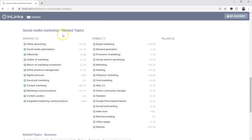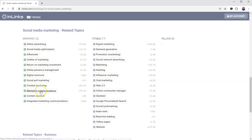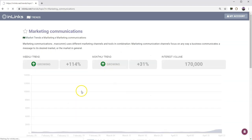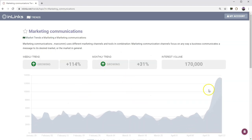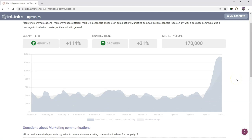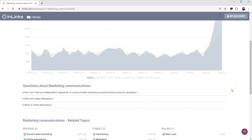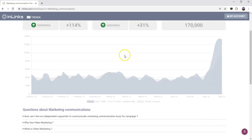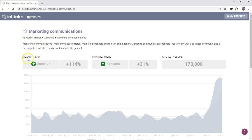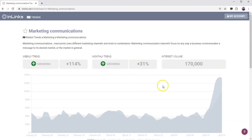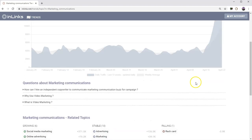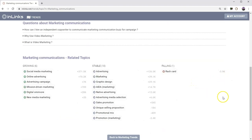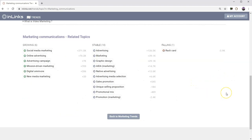We can have a look at other topics that are related to social media marketing. So return on marketing investment, marketing communications. Again, we can drill through and have a look at that one and see that that's growing as well. We've got some actual numbers here, our estimate of the interest volume around the topic. This has been growing for a longer period of time, all month. So both the weekly trend and the monthly trend are up reasonably significantly.